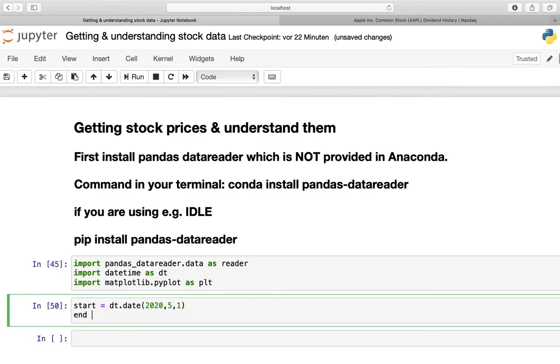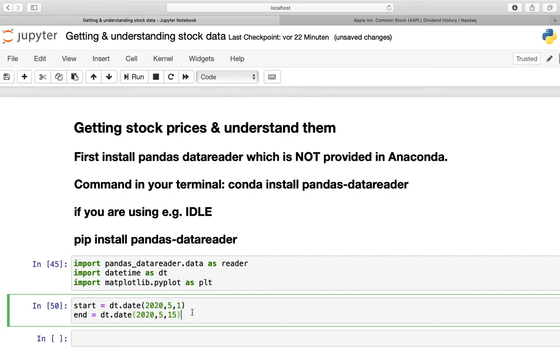The same holds for the end date and we will take DT date here and we are going plus 2 weeks here. So we are taking the 15th of May in this place. As said, you will understand why I am taking this time horizon in some minutes.